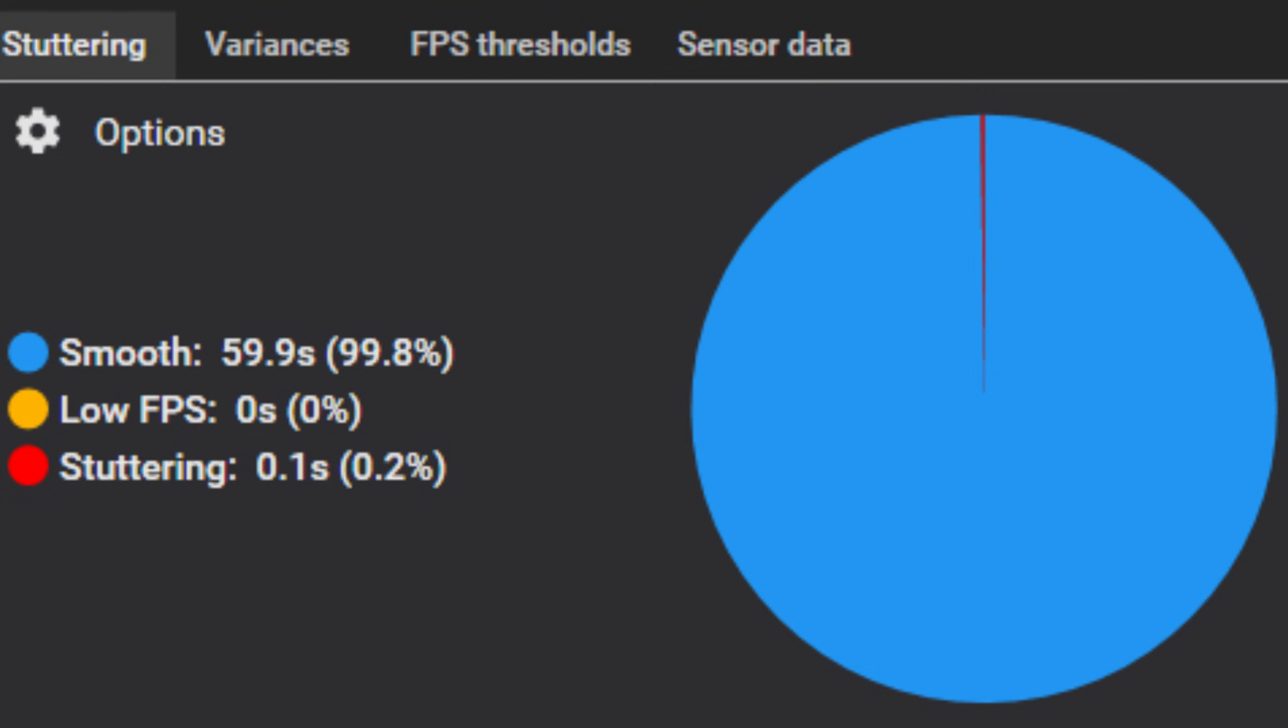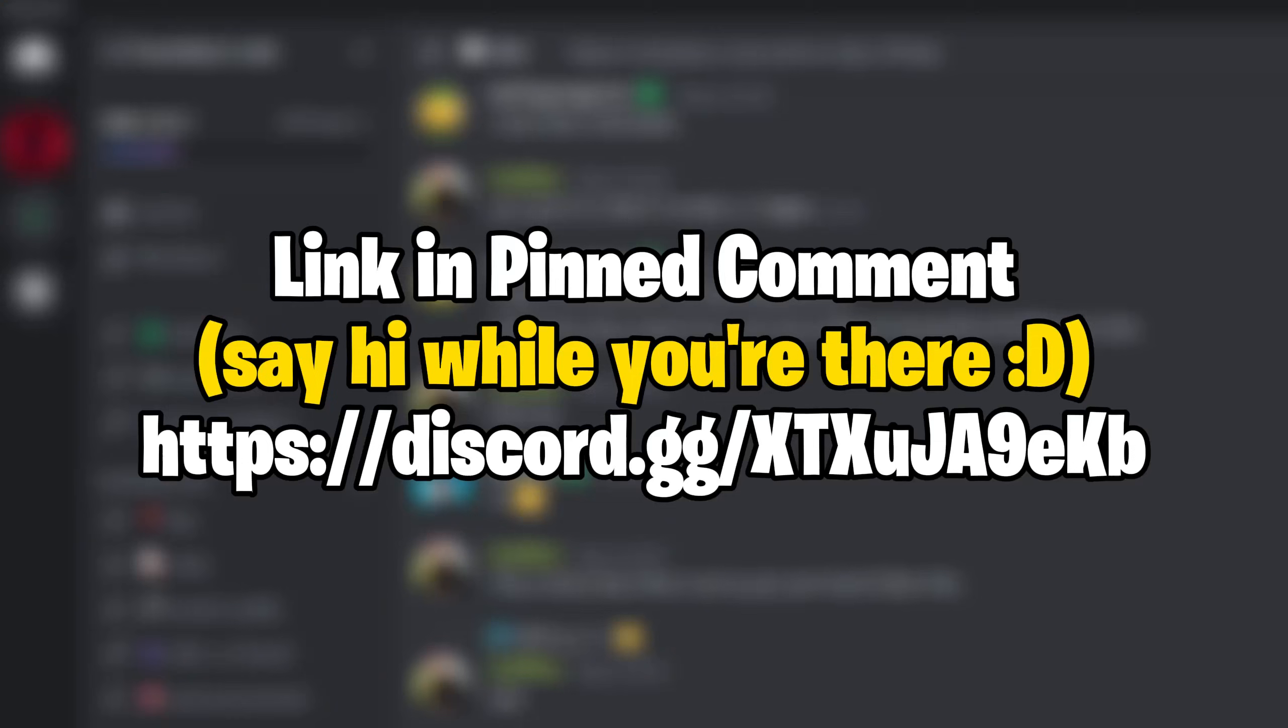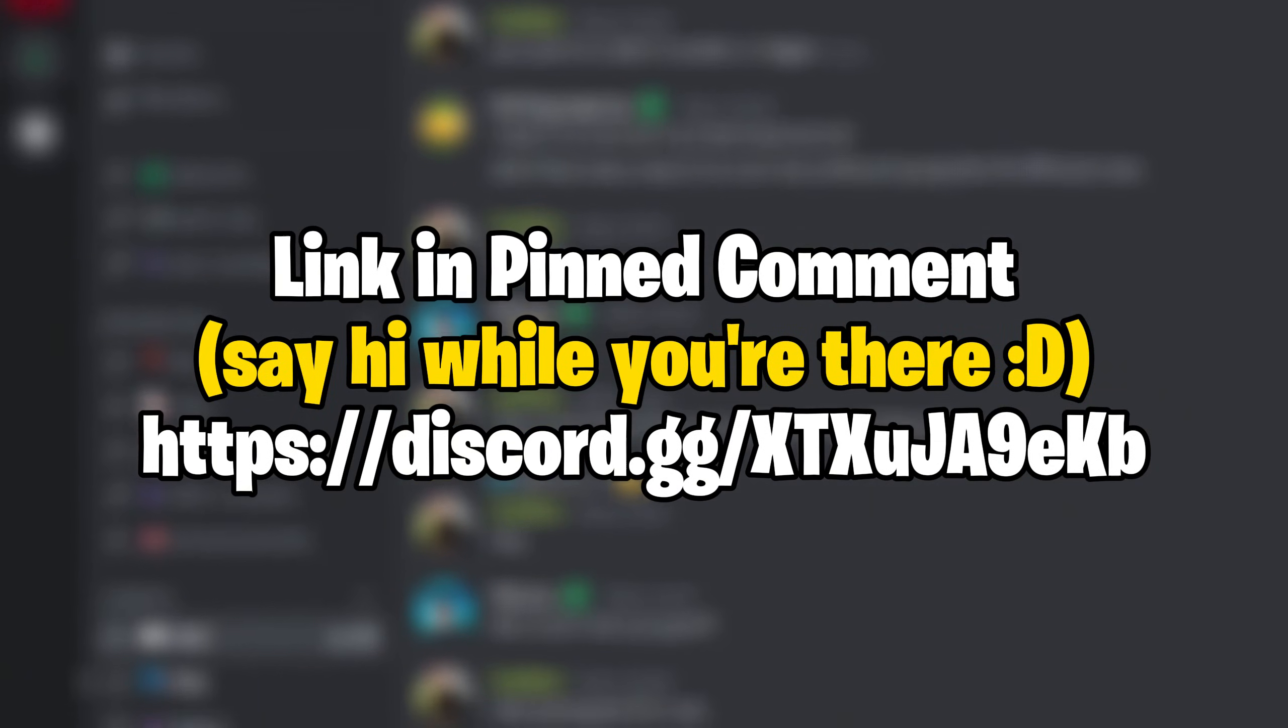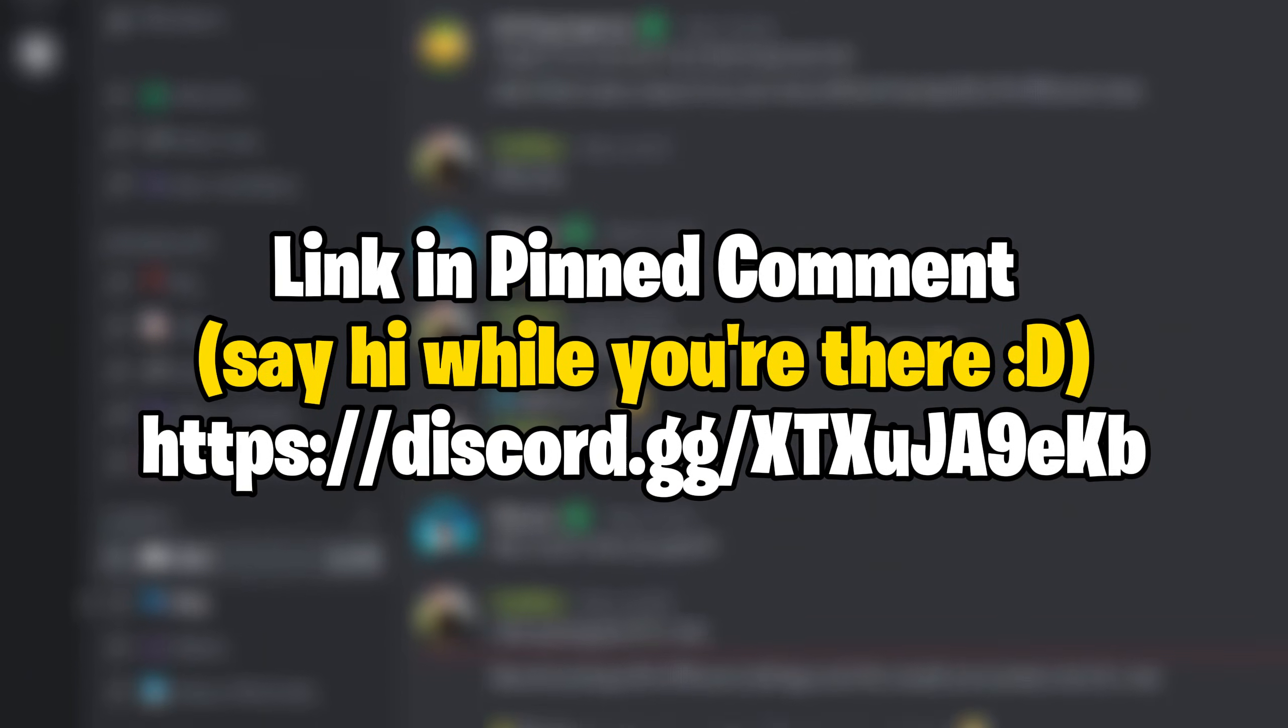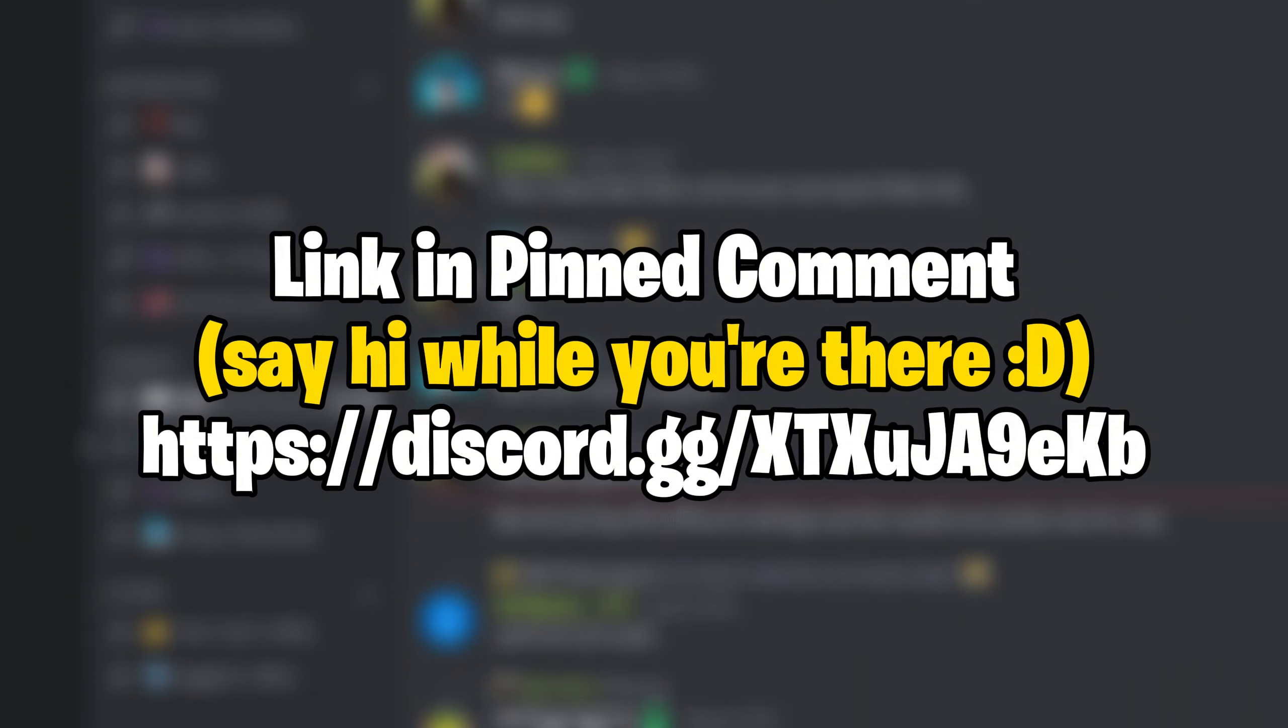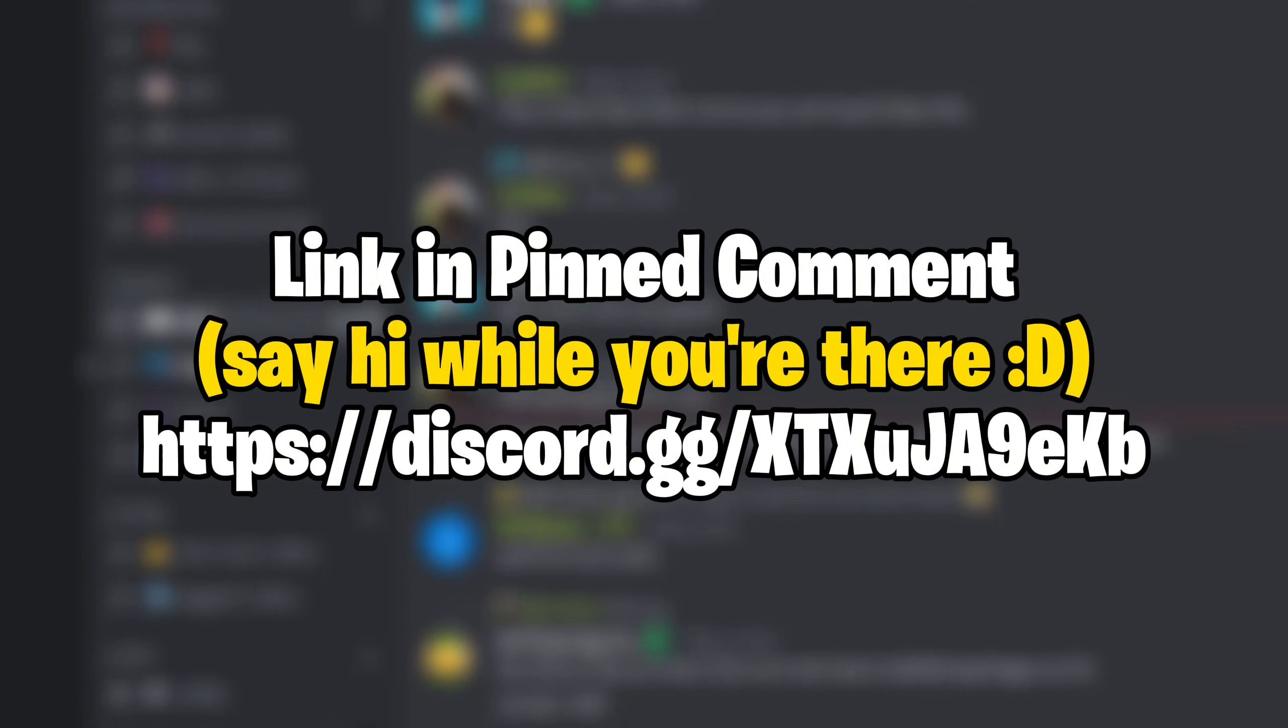I also invite you to join our Discord server if you need help optimizing your PC, and I'm looking forward to seeing you there.